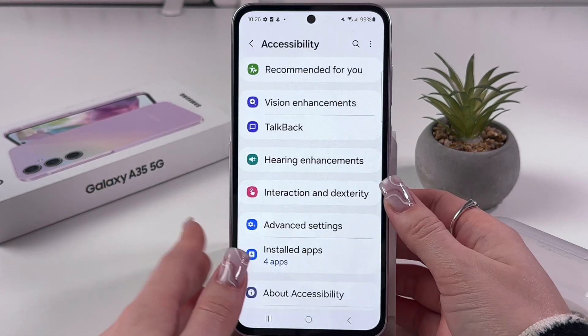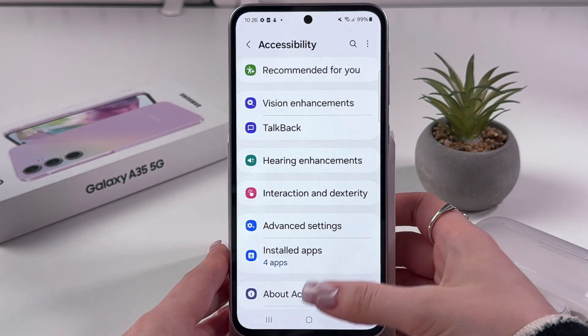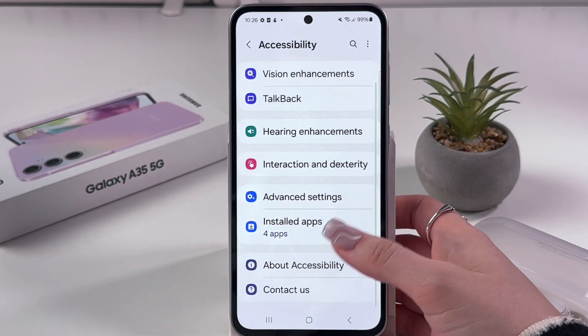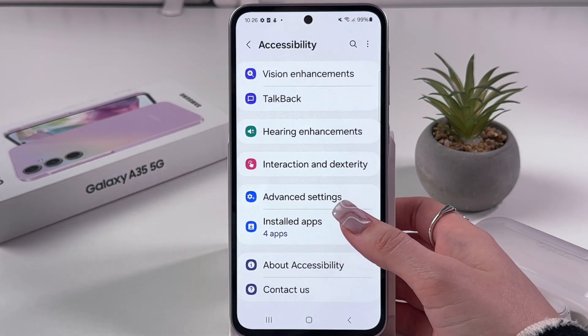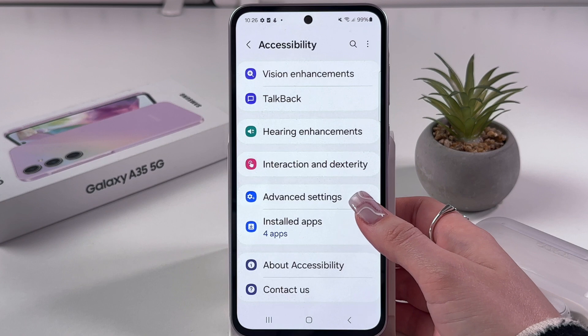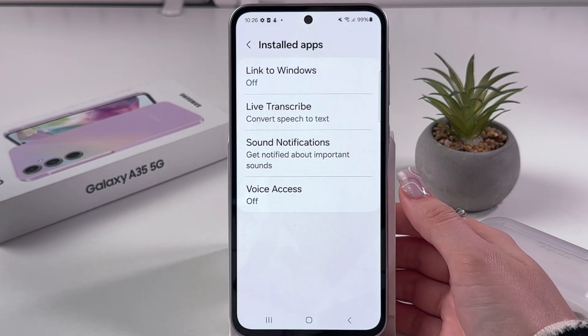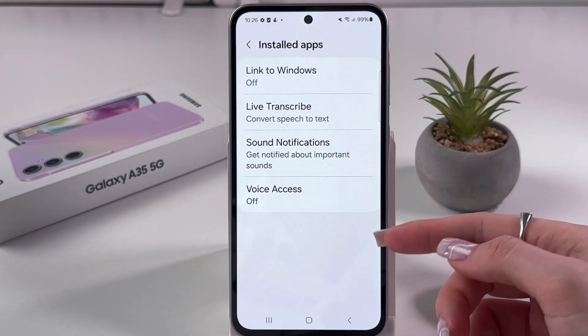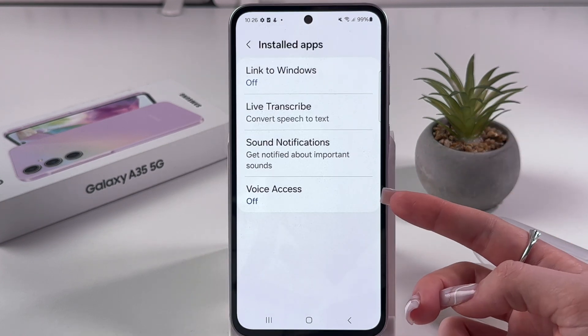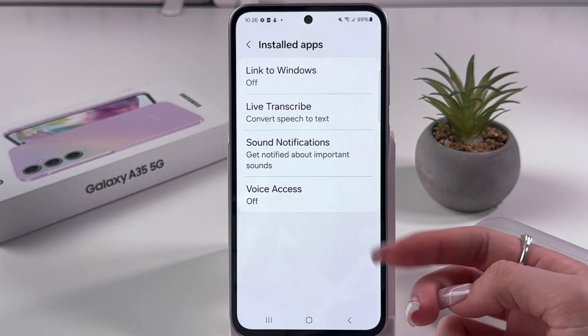Here it is. After that, we'll need to select Installed Apps, and from here you can already see Voice Access.